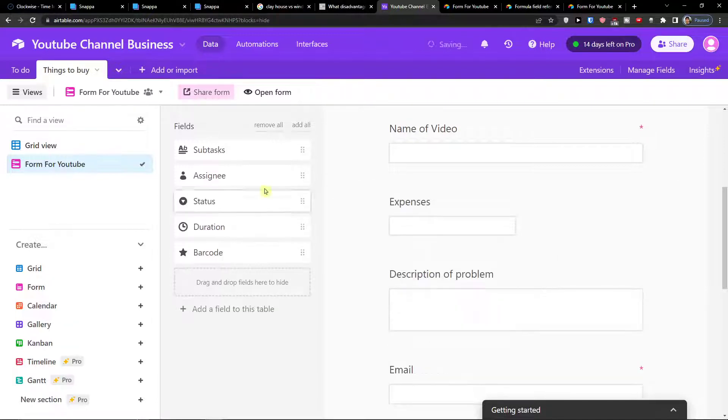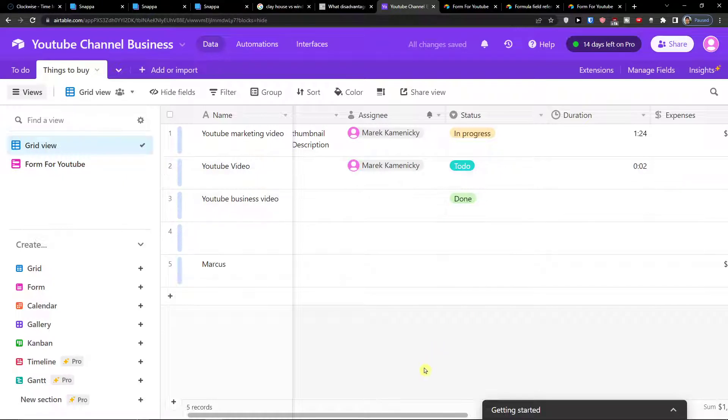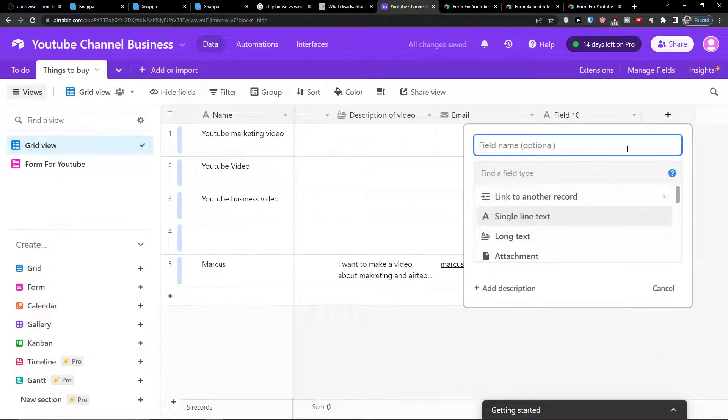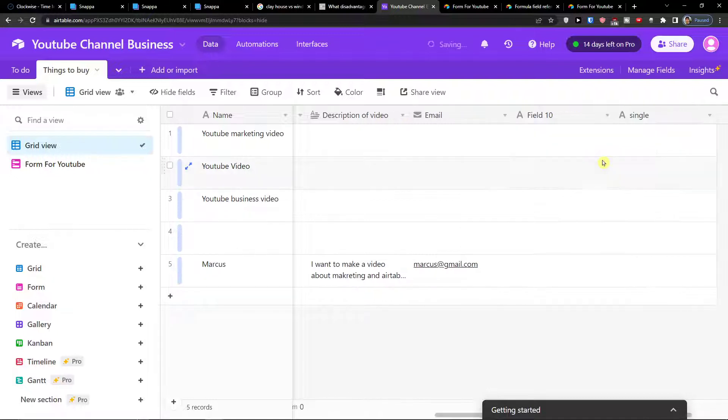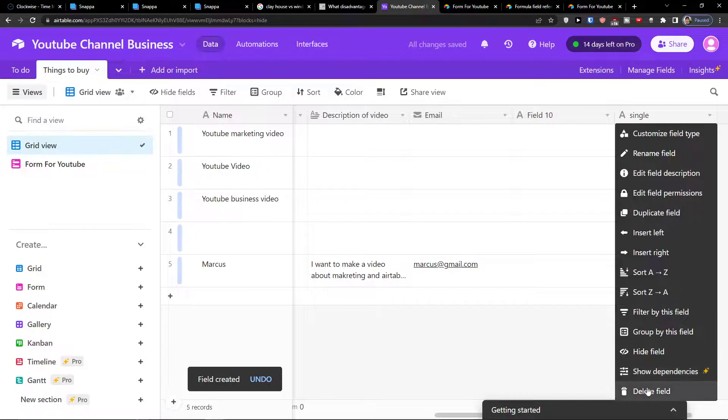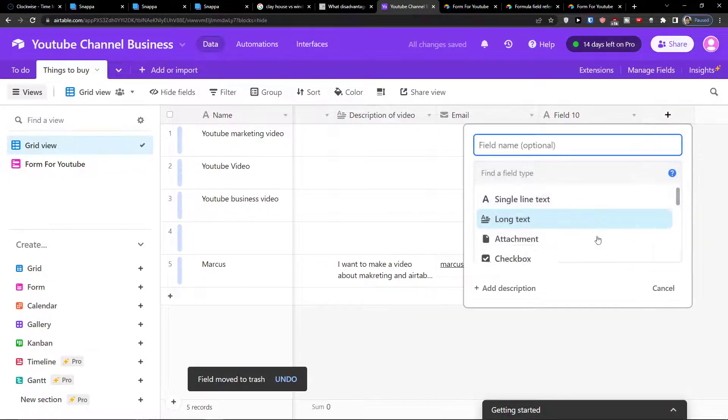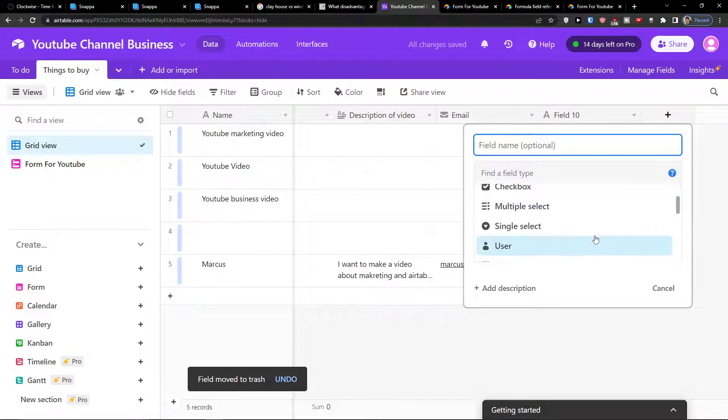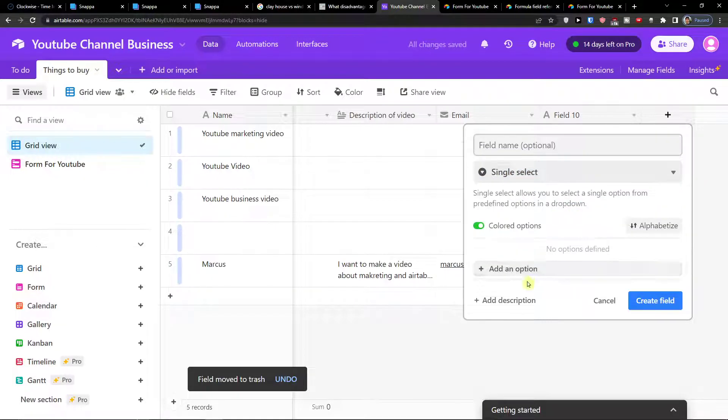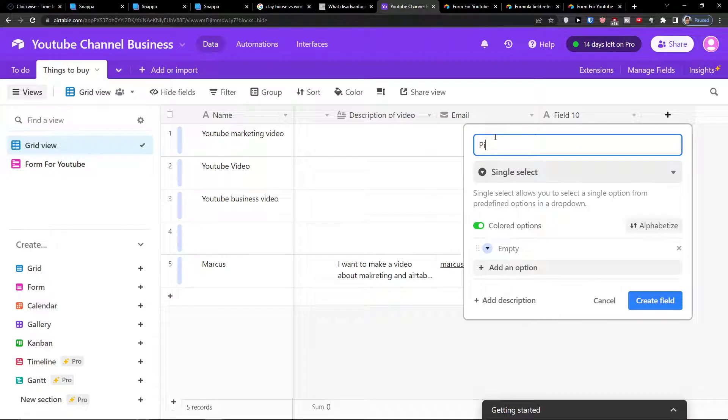So I can simply click here on the grid view. I can add priority right here. So let's say it's going to be single select. Click here, single select. Now I can add option, so let's say priority.